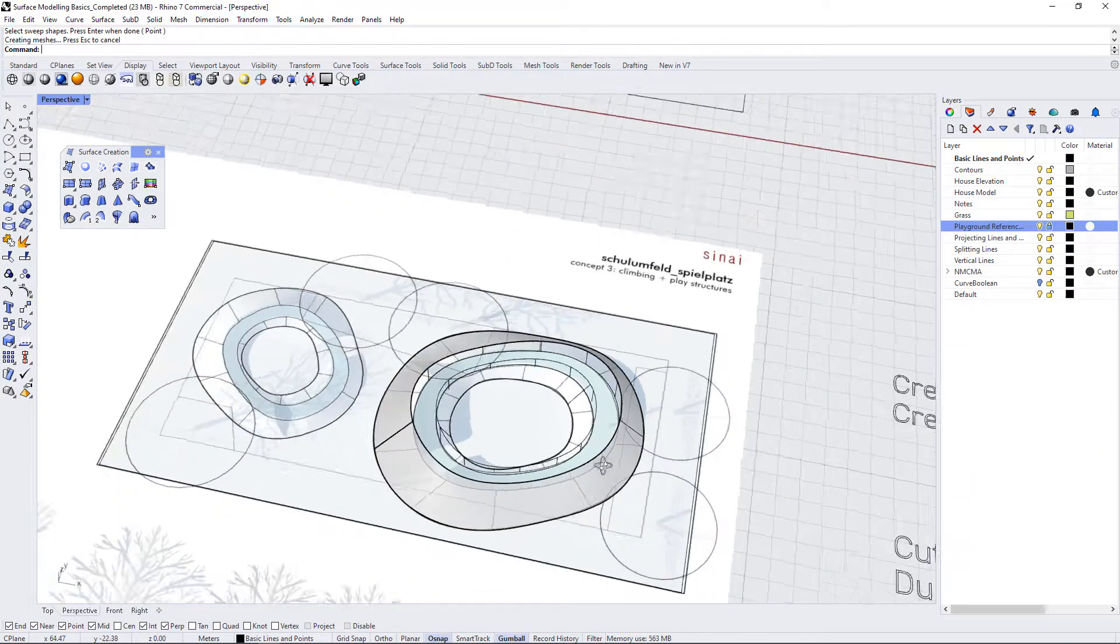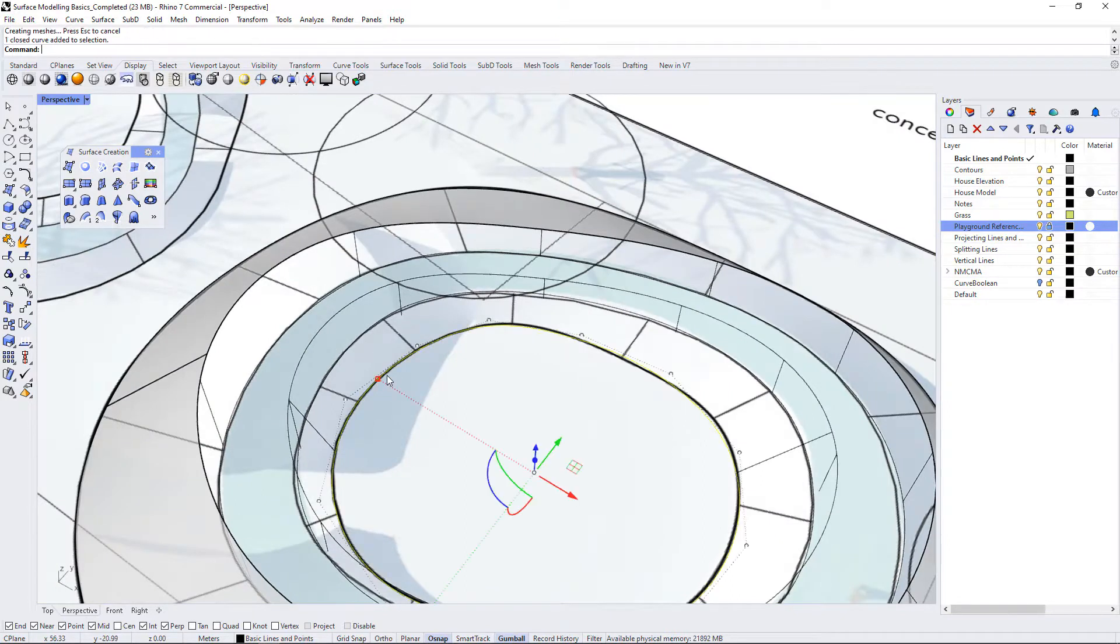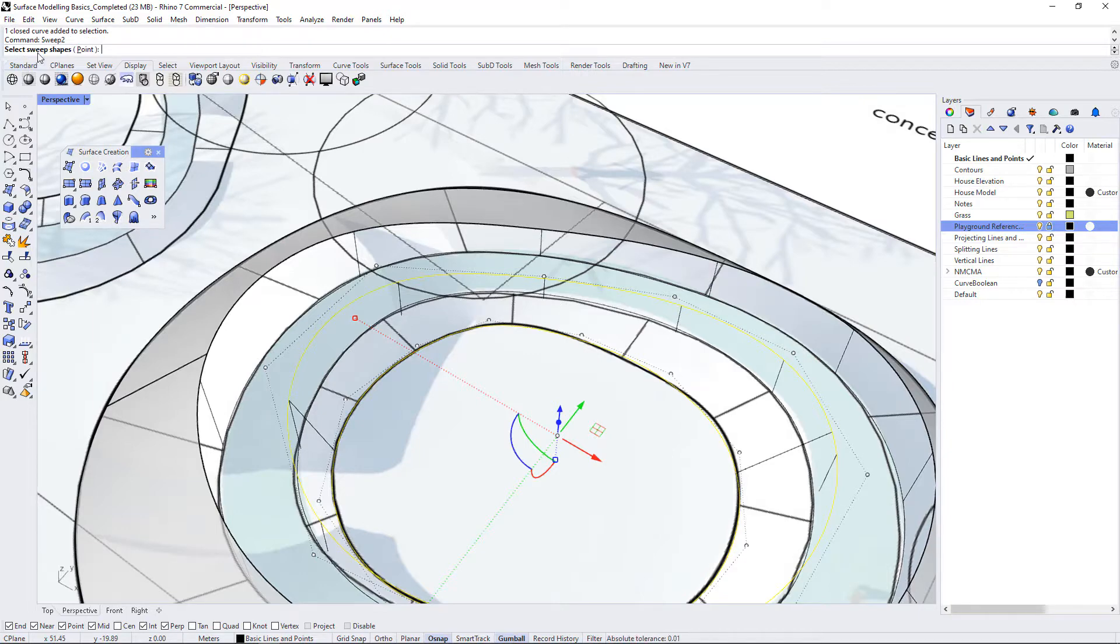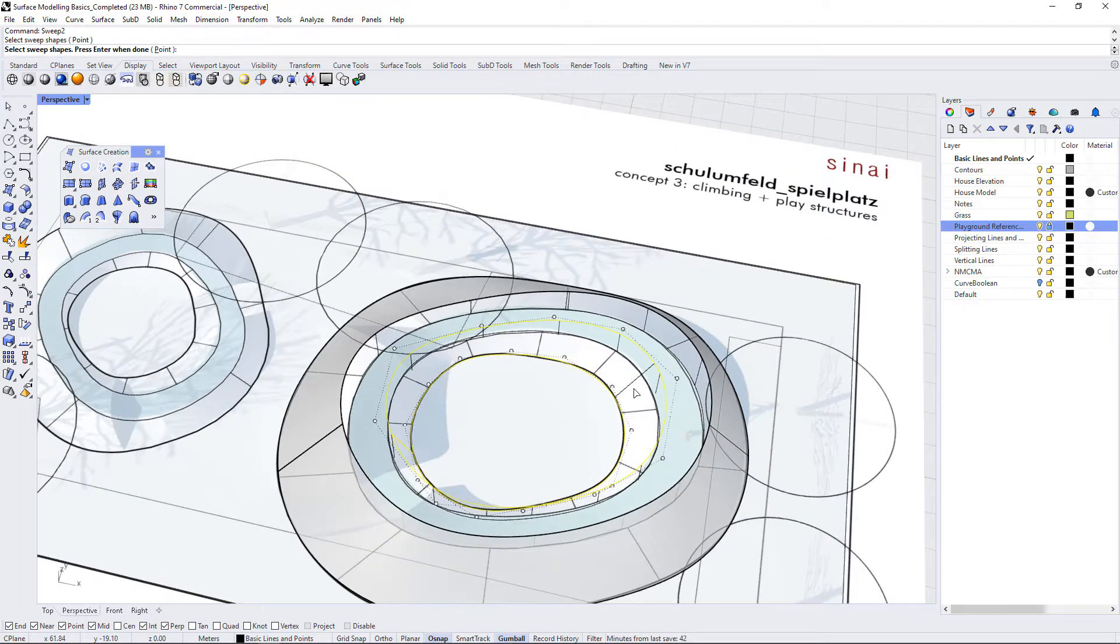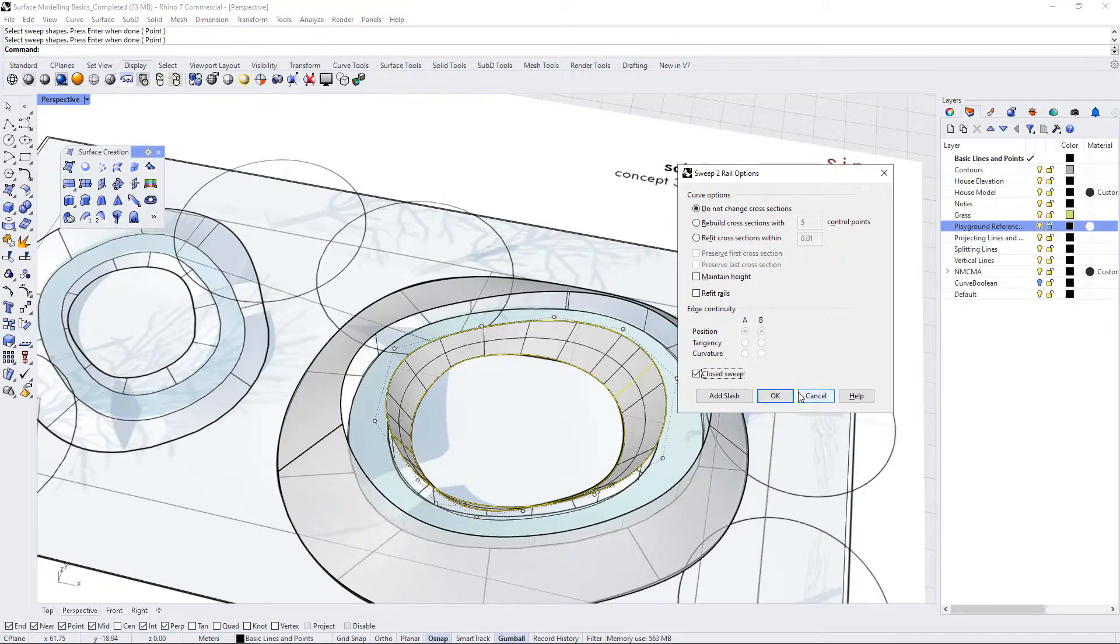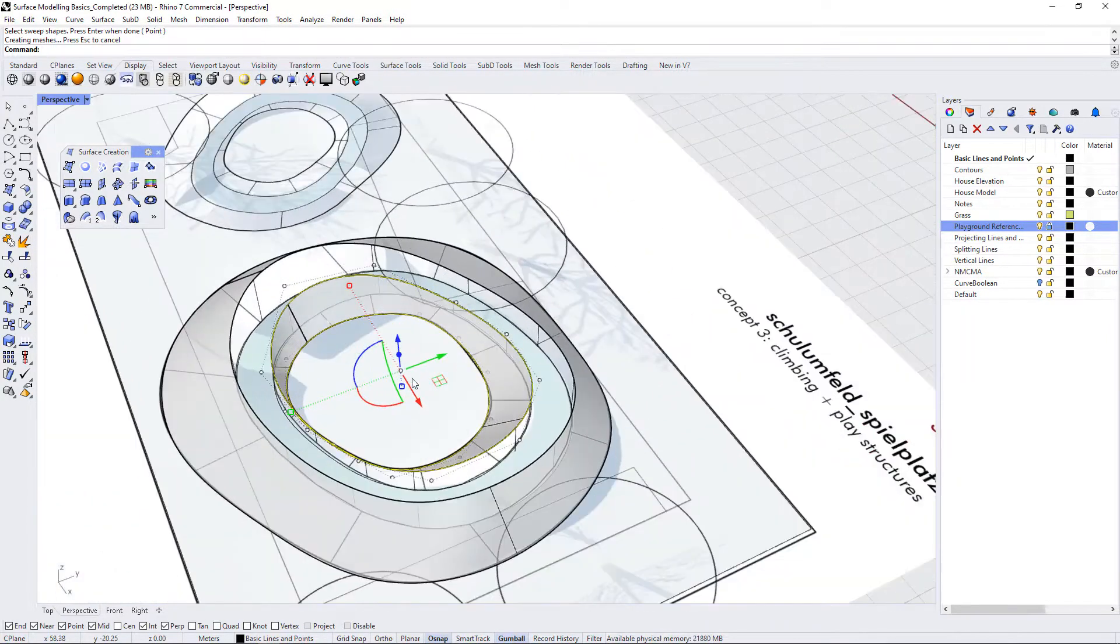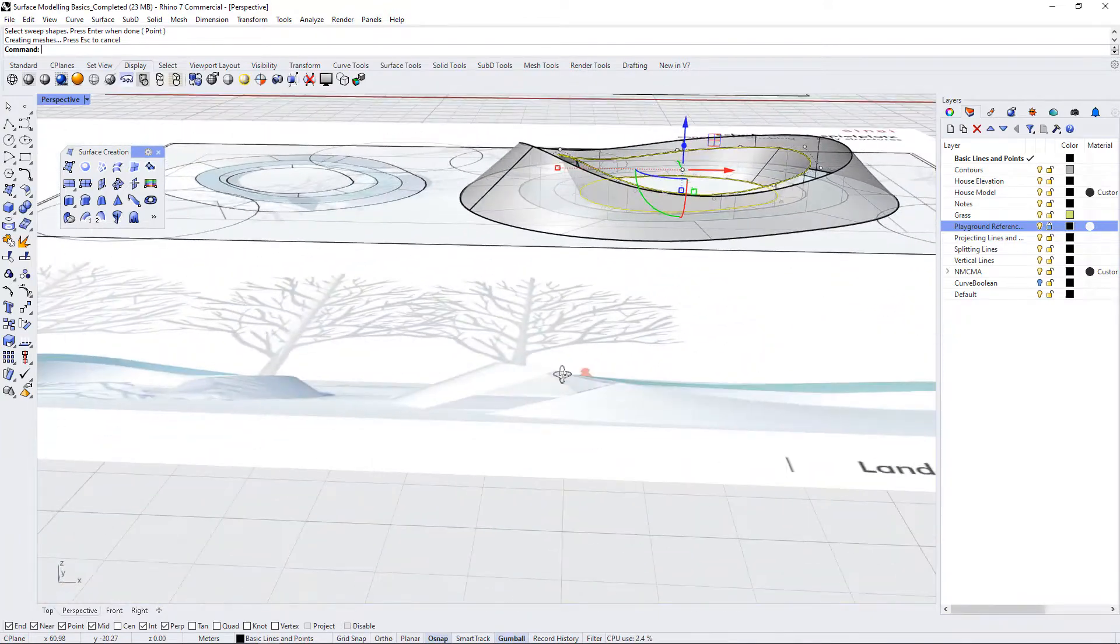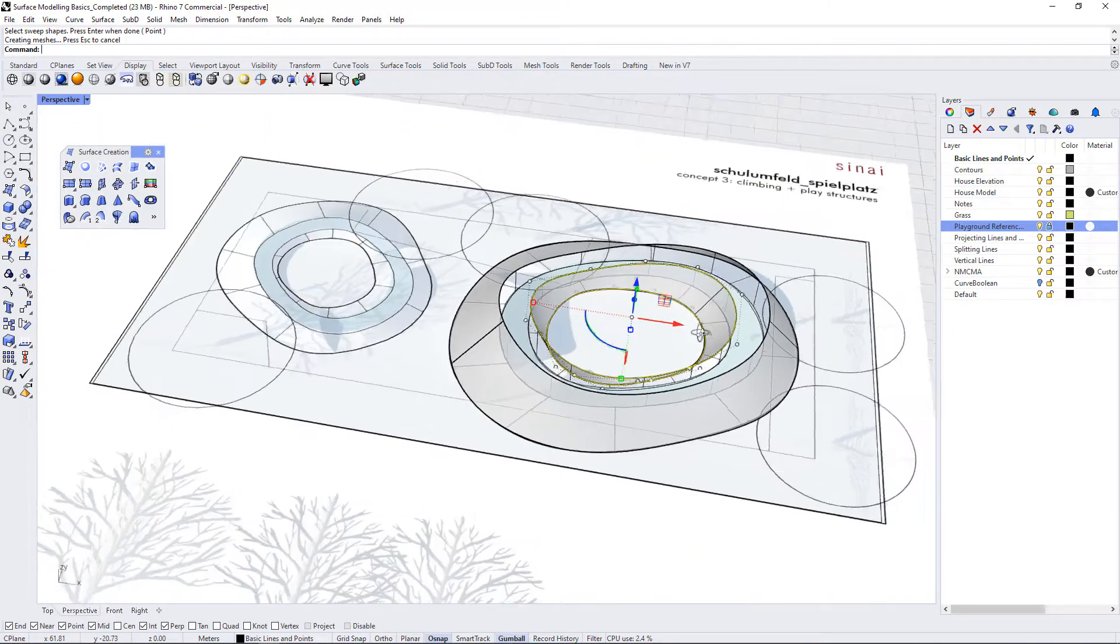And I'm going to repeat that for this other sloped side over here. So I can just select both of these edges and do a sweep two. Now it says select sweep shapes, I'm going to select these cross-section curves here, and again check off closed sweep, and we have our edges of this landform.